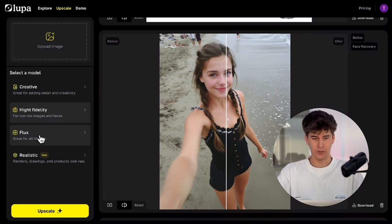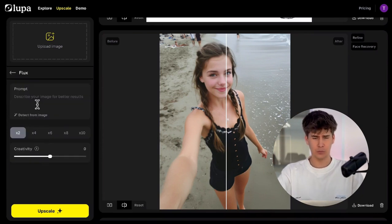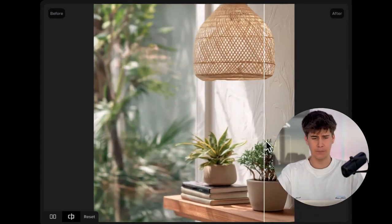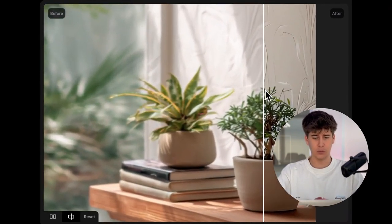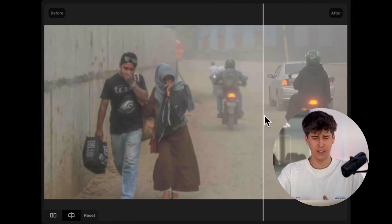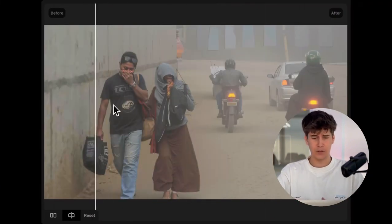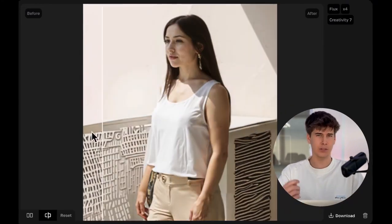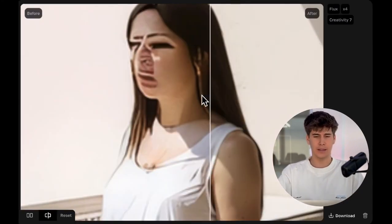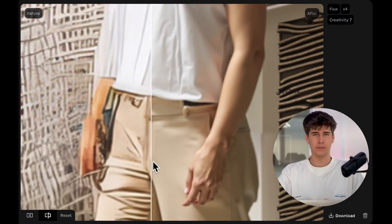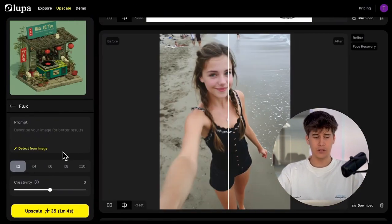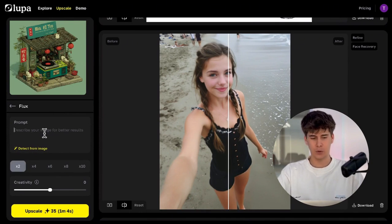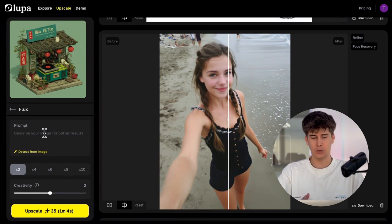Now let's move on to Flux mode. Flux is one of the most versatile and balanced modes in Lupa AI. It works well with almost any type of image — art, faces, renders, even text. What makes Flux special is that it allows you to generate high quality results without visual errors. Those AI glitches you might see would disappear with Flux. Once you've uploaded the image, you can write a prompt to improve the results even more. I always recommend doing this, and you can even do it automatically by clicking on Detect from Image.